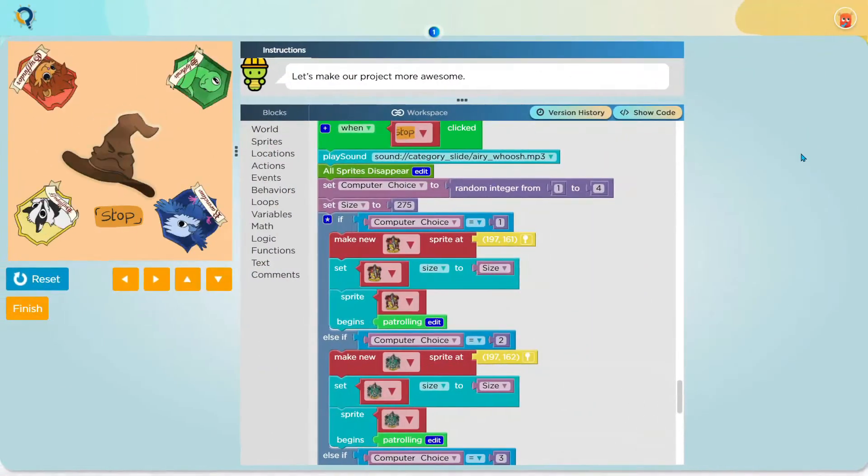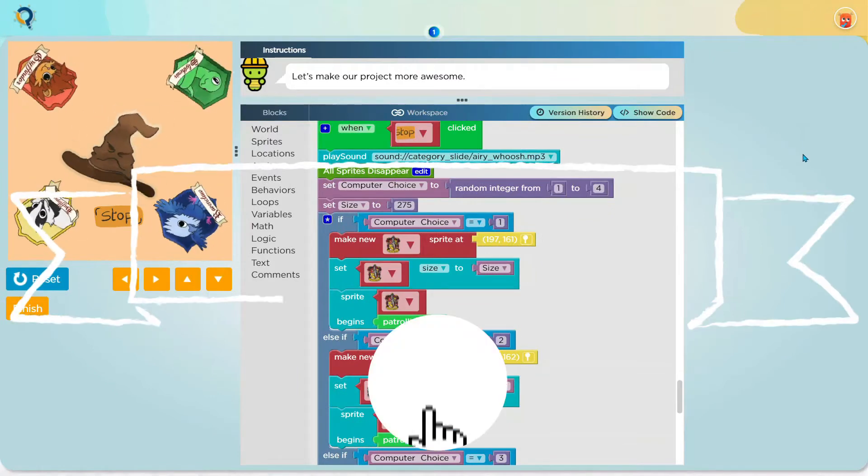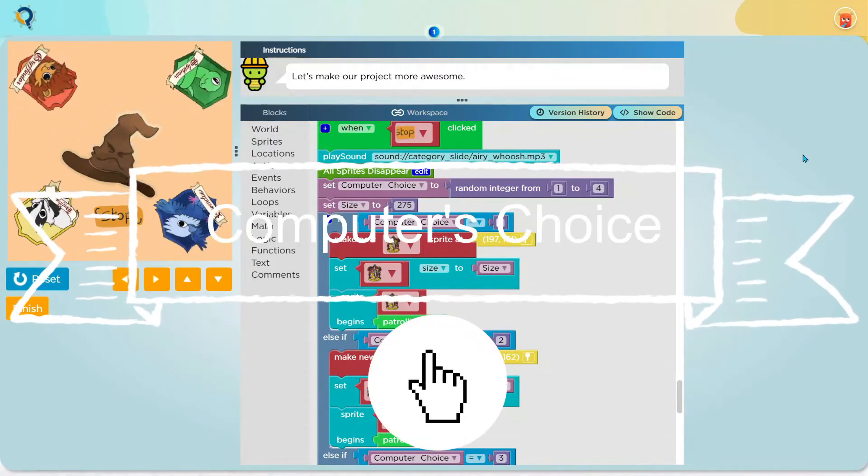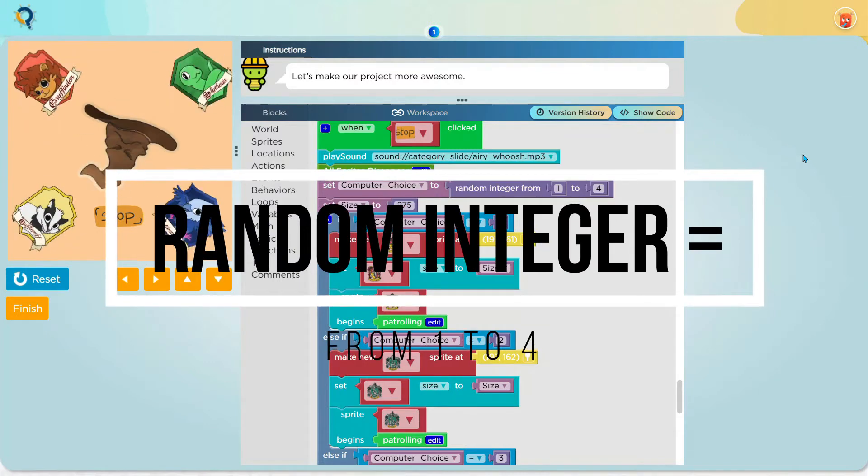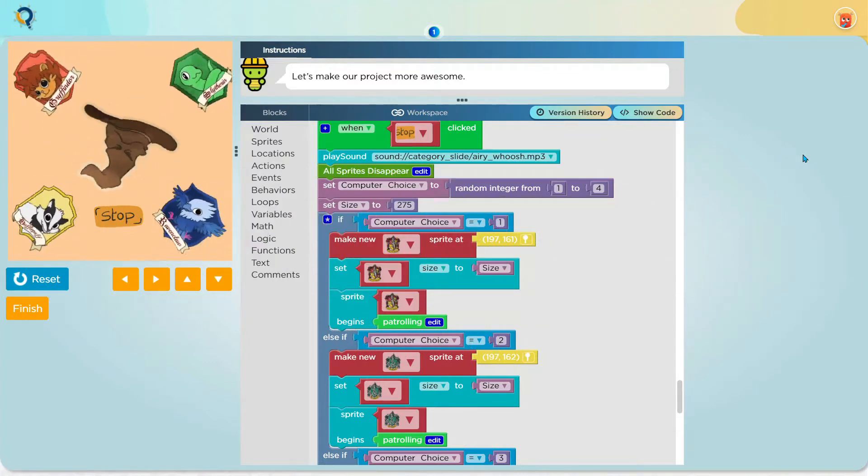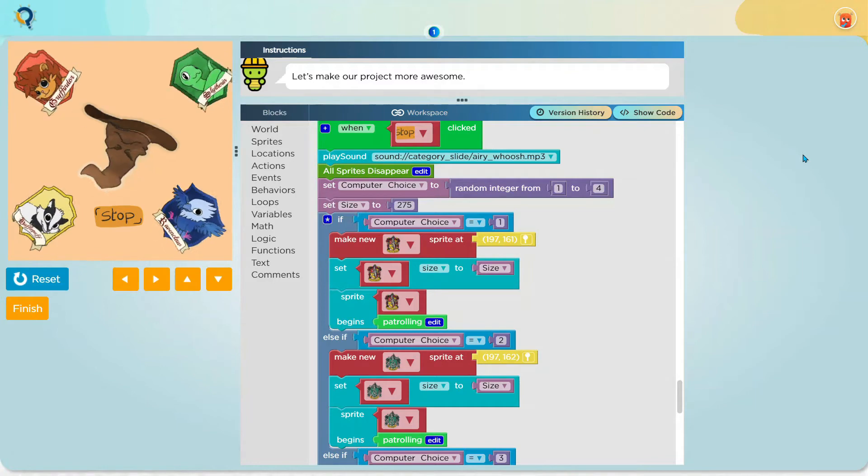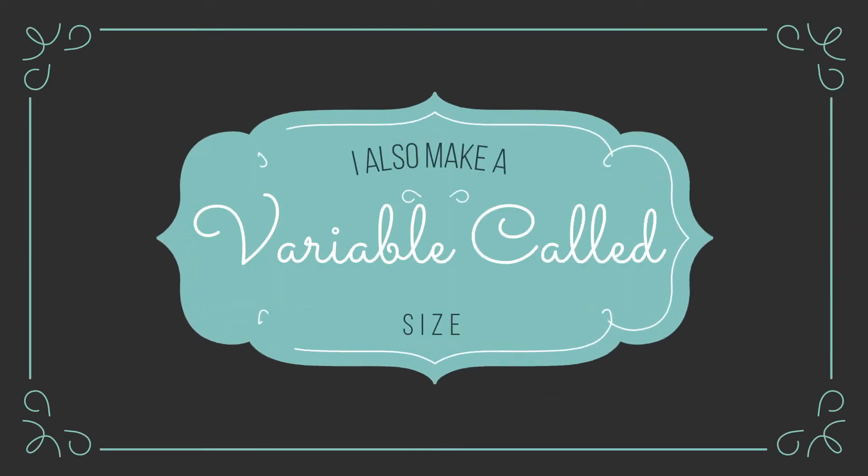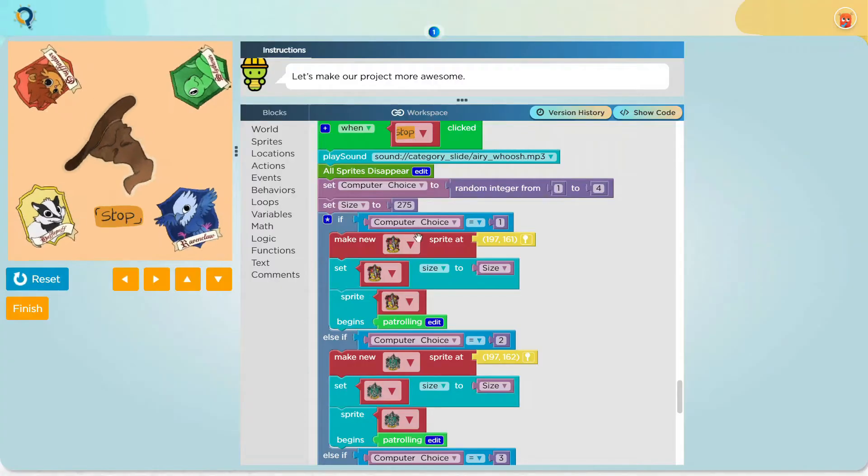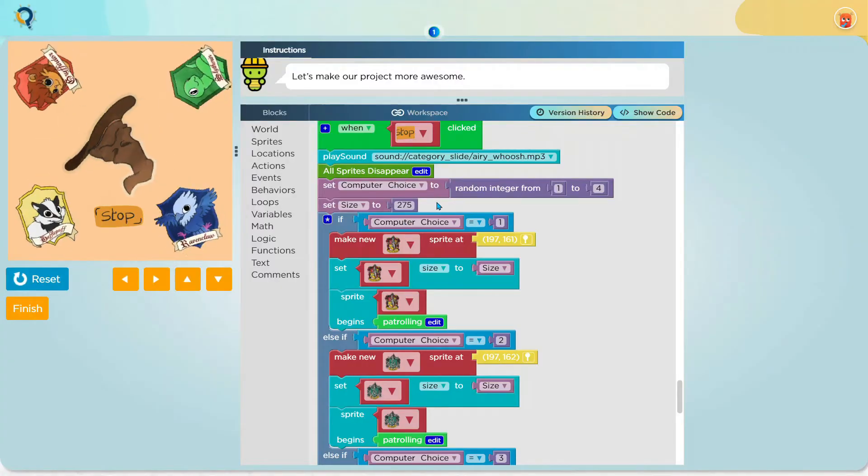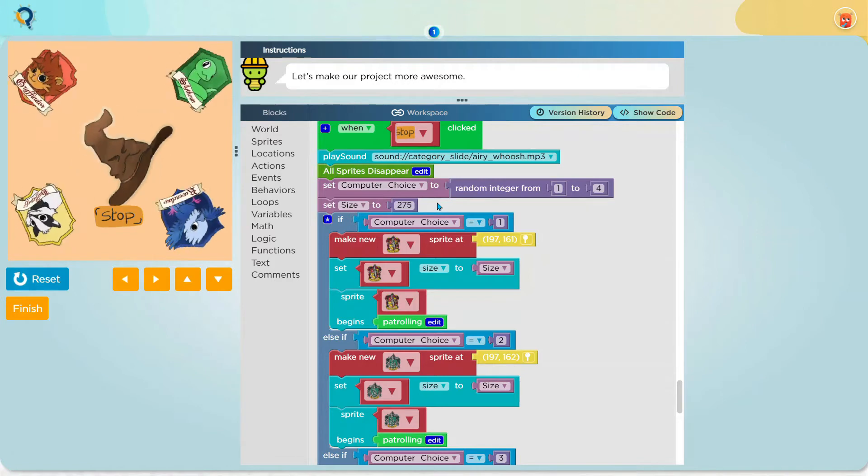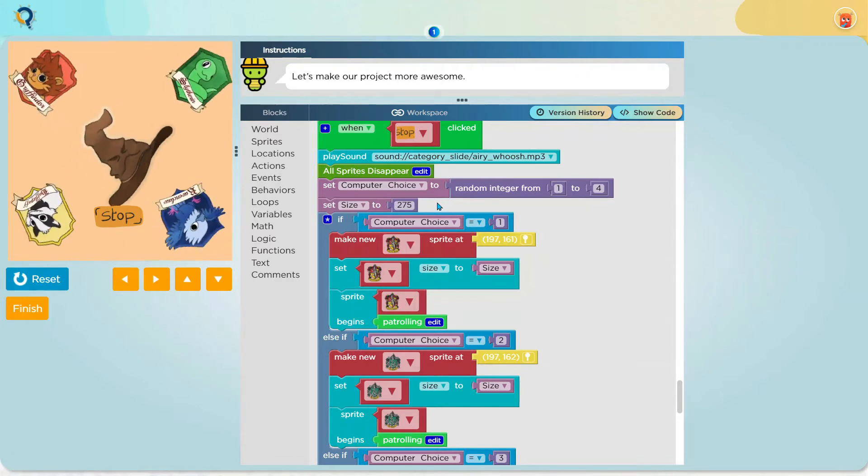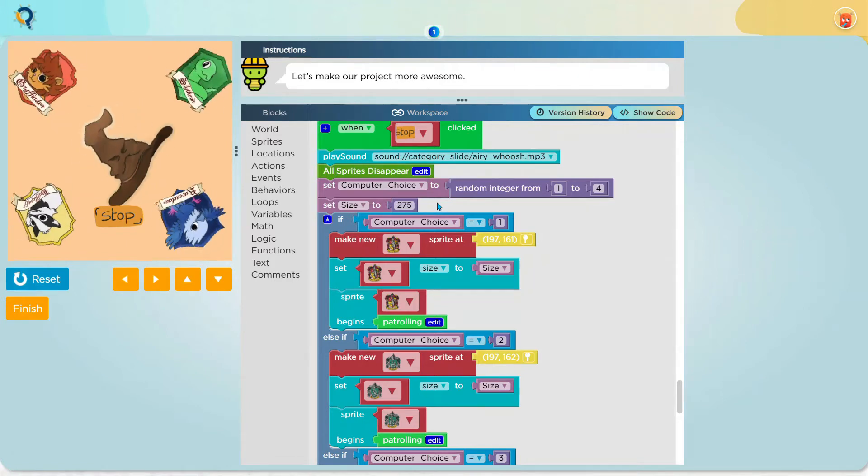Now I make a variable called computer's choice and I set it to the random integer from 1 to 4. It basically gives a random number but in this case between 1 to 4. I also make a variable called size and set it to 275. It basically sets the size of a sprite I set it to. If you didn't understand, you will later.